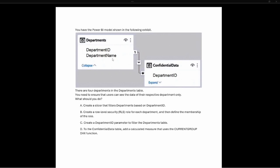It says you have a Power BI model shown in the following exhibit, with a departments table and a confidential data table. We notice first that the filter is occurring from the departments table to the confidential data table. That relationship is built on department ID, which is the same in both tables, making it the key column that defines how departments filters to confidential data.